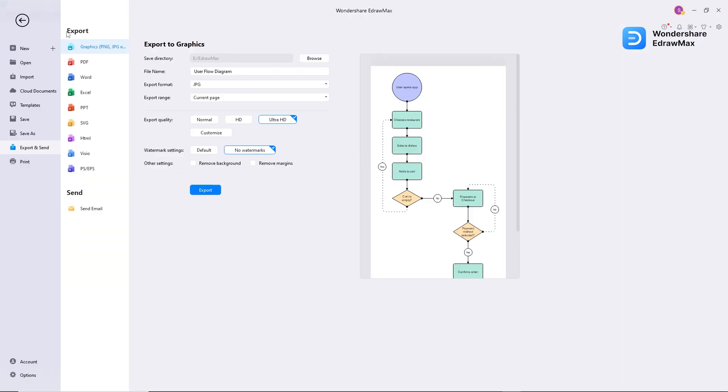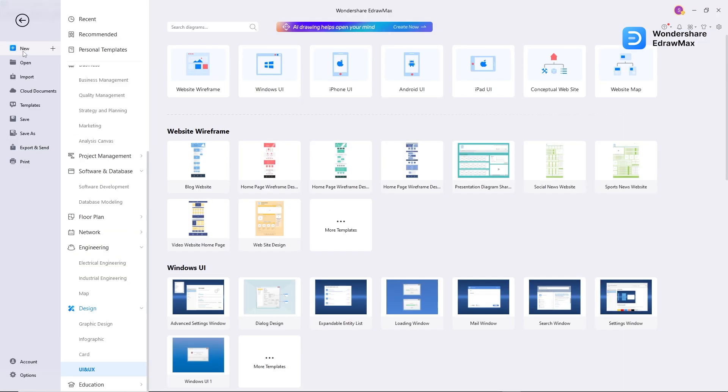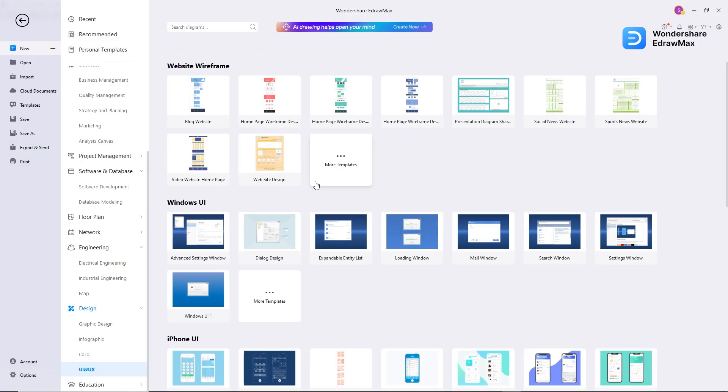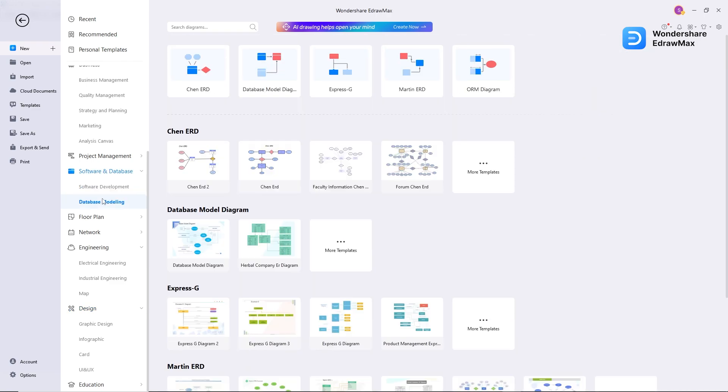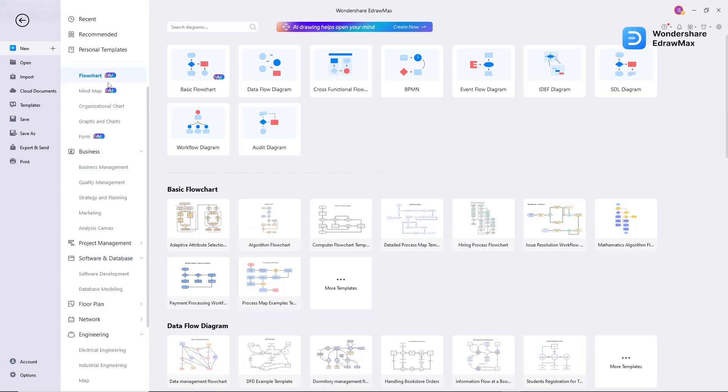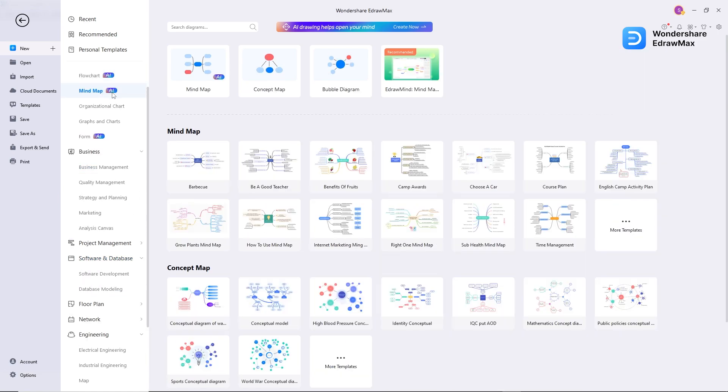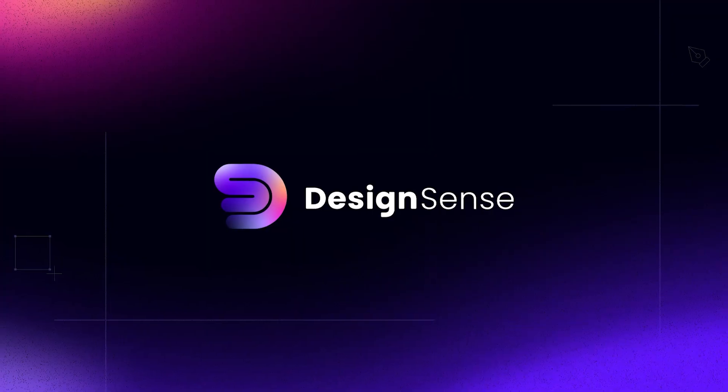So for creating different types of stunning diagrams and visual representations, whether you are a student, educator, or professional, eDrumX is the most helpful option. Please download, the link is given in the description, and share your thoughts about Wondershare eDrumX in the comment section. Thanks for watching. I will see you in the next video.